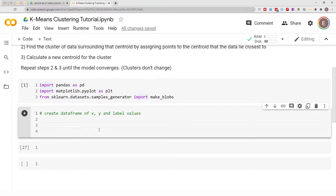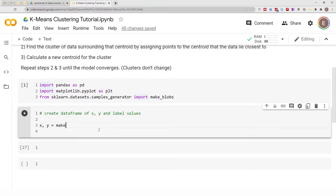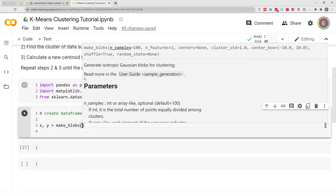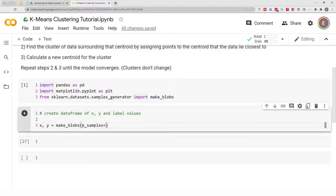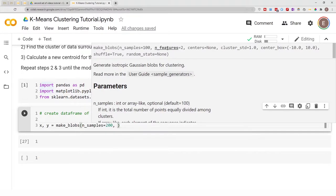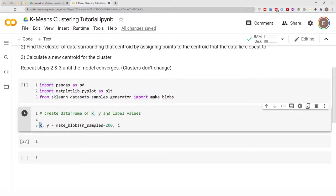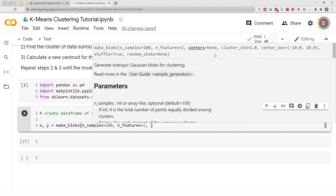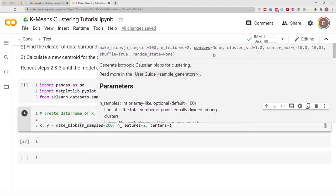We are going to start by creating a data frame for our k-means clustering. I'll say x, y = make_blobs. The first thing you specify is the number of samples — let's put n_samples as 200. The next thing is n_features, which is how many columns you want on your x data frame, so I'll put n_features equal to 2. Then you specify the number of centers — basically how many unique labels you want for your y value.